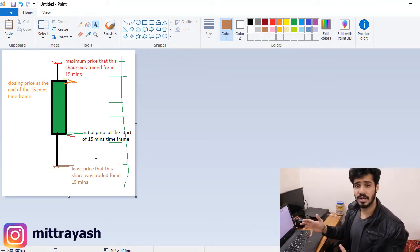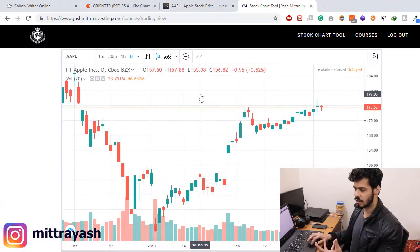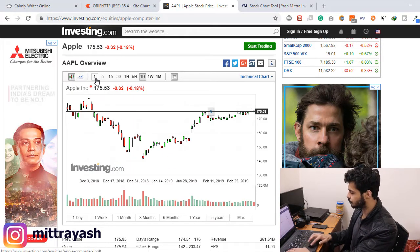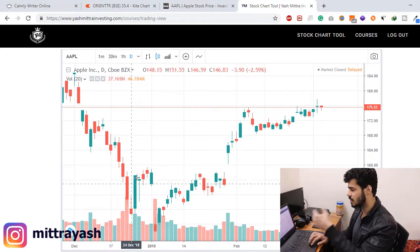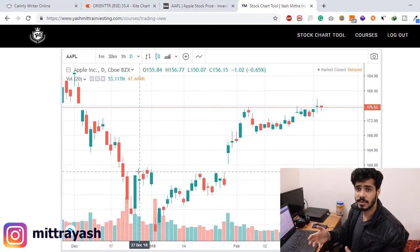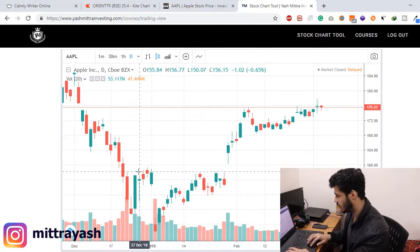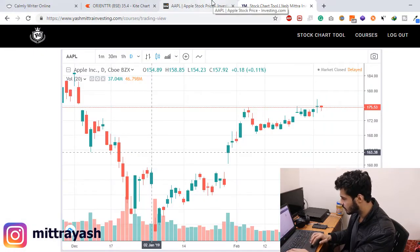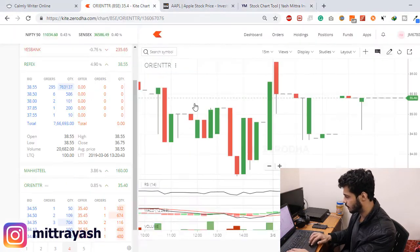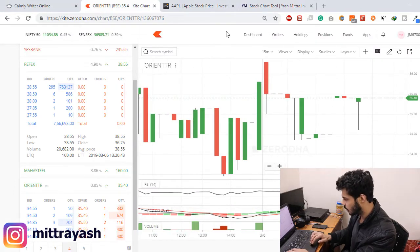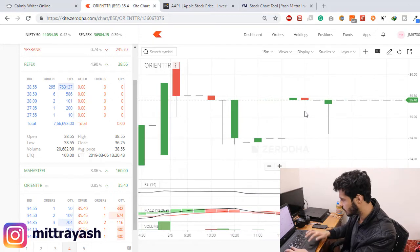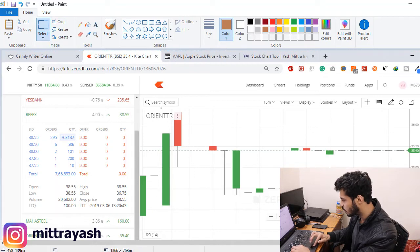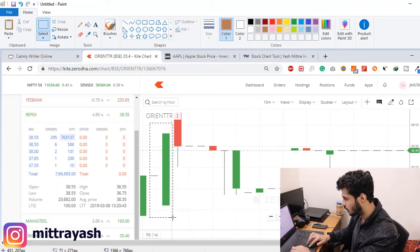These are all the things this simple candlestick can tell you. A candlestick graph can tell you so much more than a simple line graph — that's why candlestick charts are so popular and you will find them almost everywhere. We're going to practice and analyze several types of candlesticks because there are so many types, and you want to understand exactly what is going on.